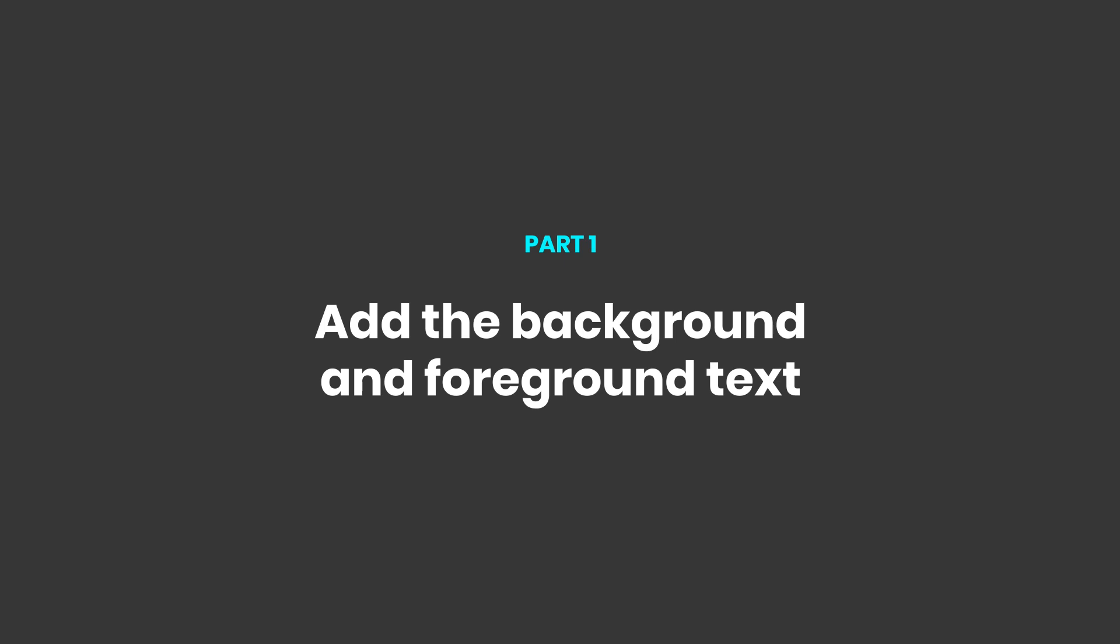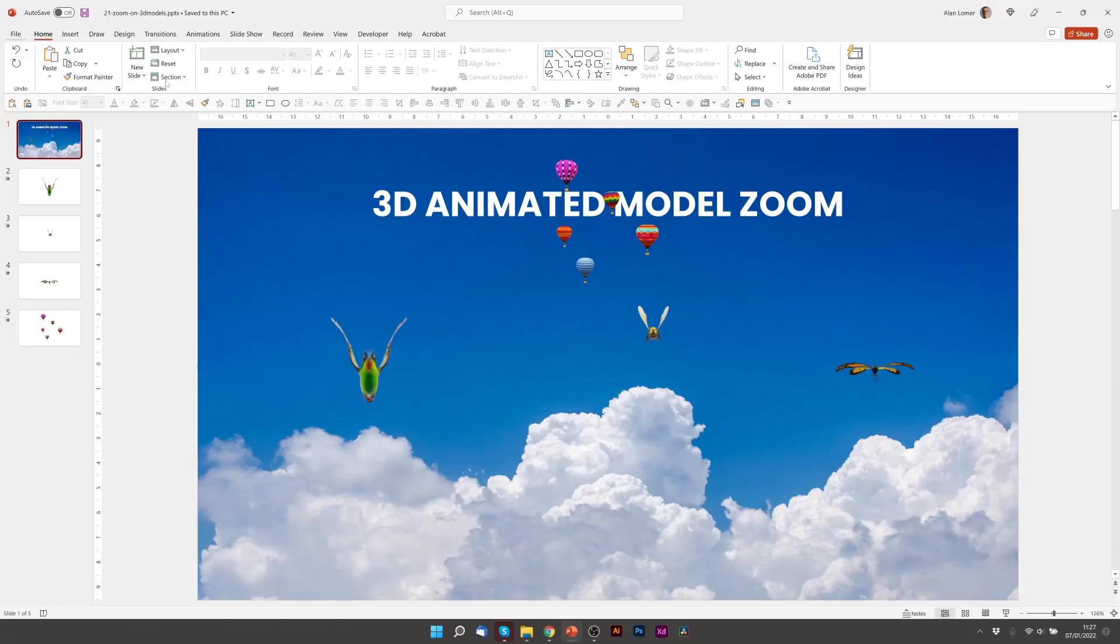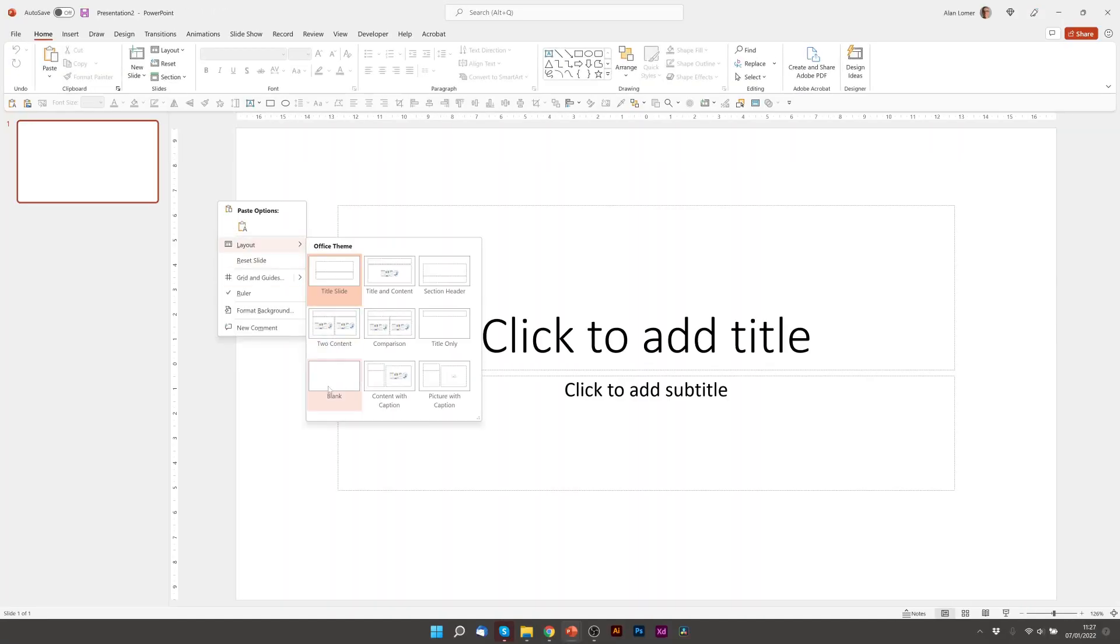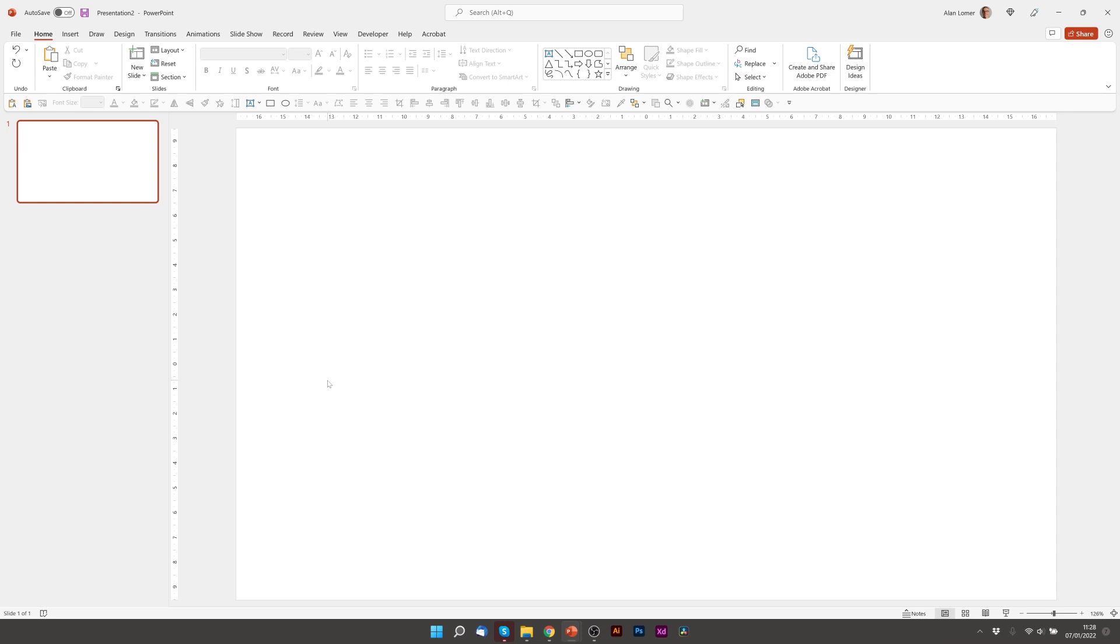As usual we'll go to File, New, Blank Presentation, right click, Layout, Blank.